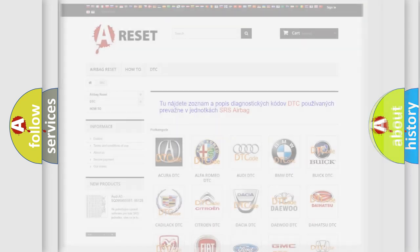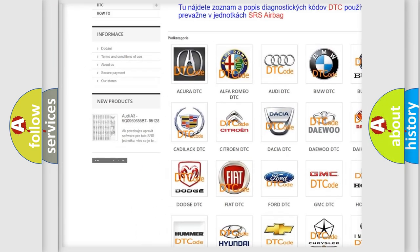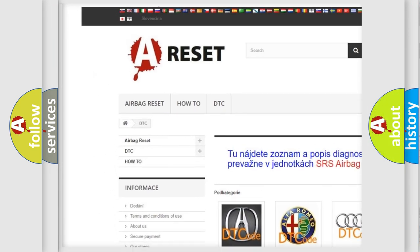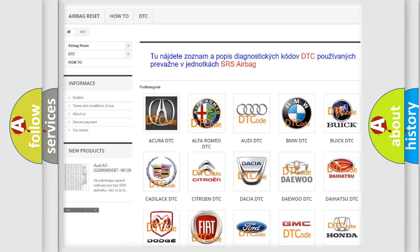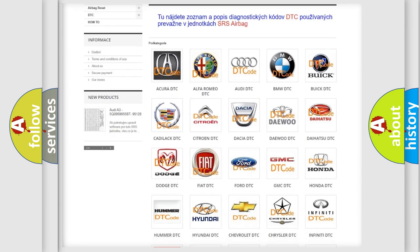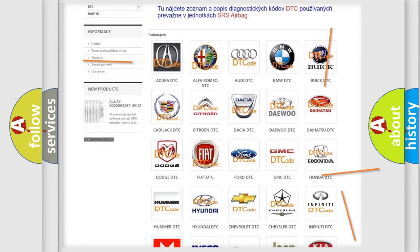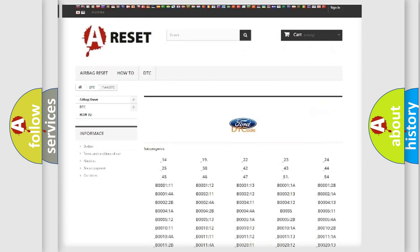Our website airbagreset.sk produces useful videos for you. You do not have to go through the OBD2 protocol anymore to know how to troubleshoot any car breakdown.